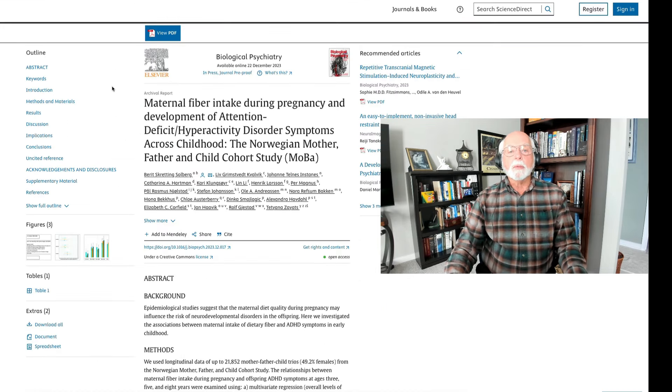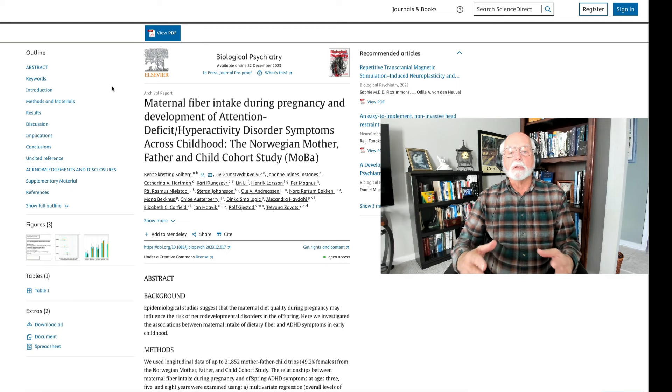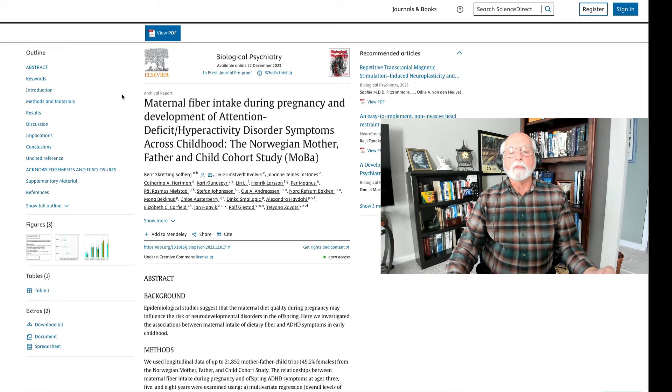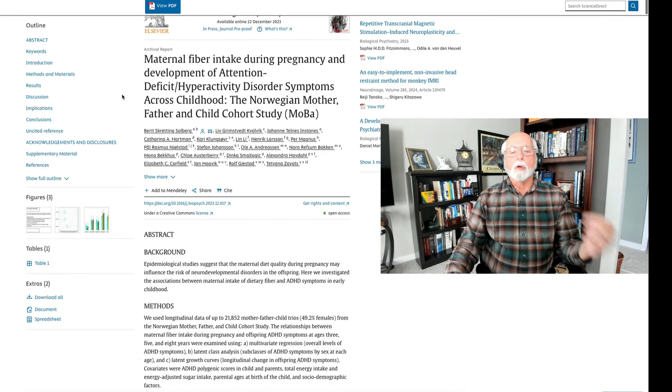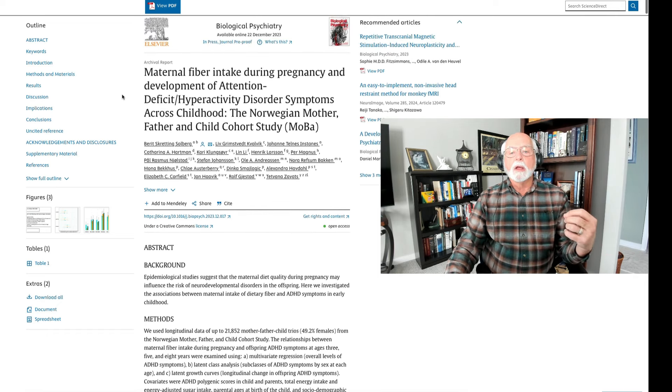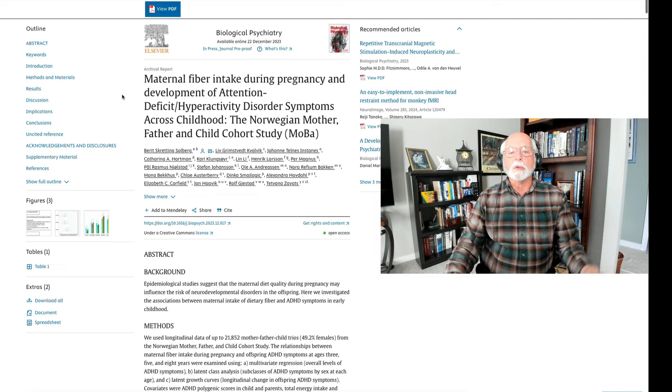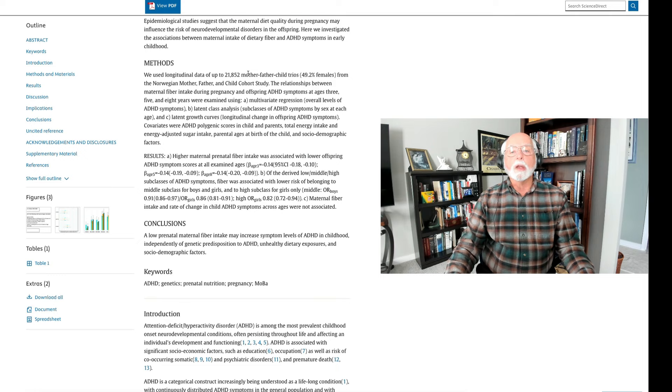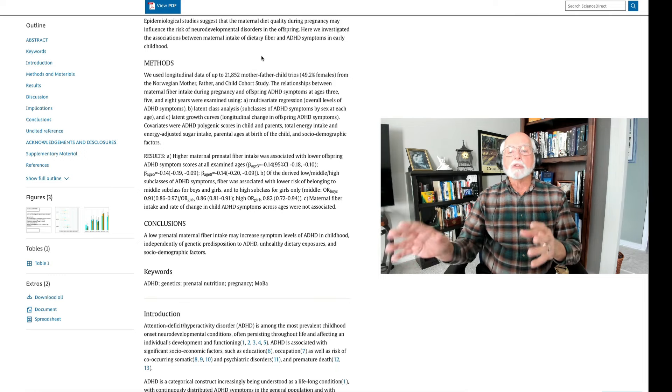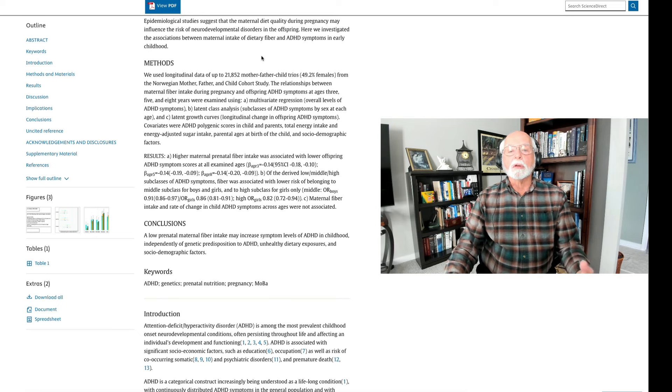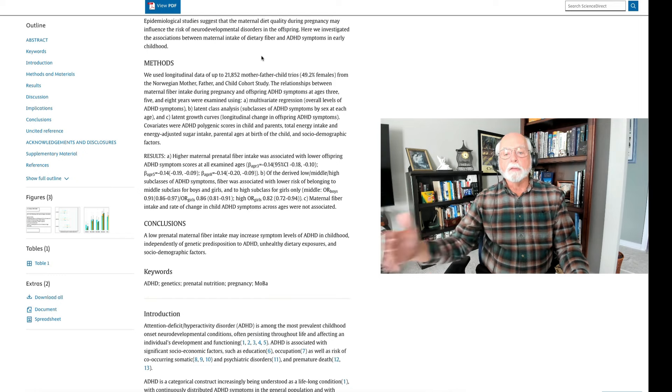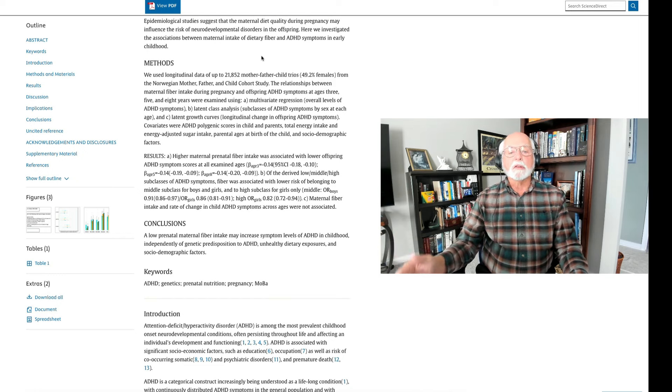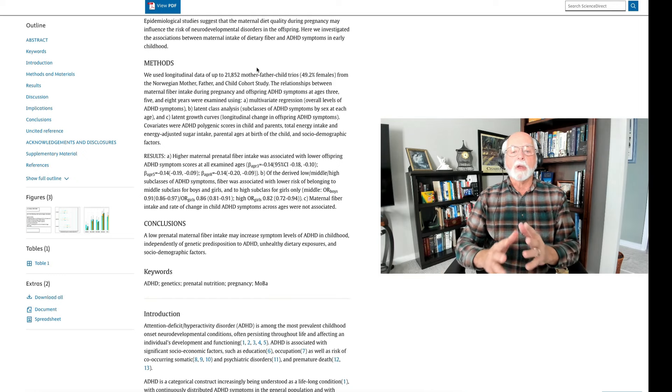The next study up is on the relationship of mothers' consumption of fiber intake during pregnancy and the children's development of ADHD across childhood. This is a Norwegian study. It involves very large samples of mothers. It was published recently in Biological Psychiatry. They studied more than 21,000 mother, father, and child trios in this sample. They looked at maternal consumption of fiber intake during pregnancy. They then looked at offspring ADHD at three different ages, ages three, five, and eight years of age. It's a very good study.